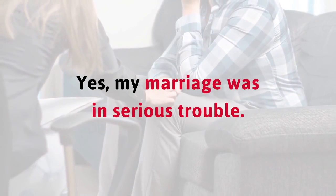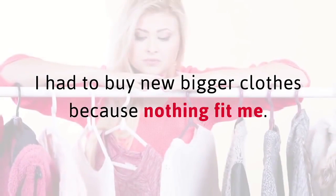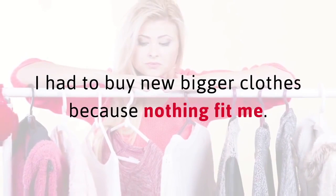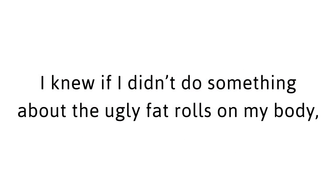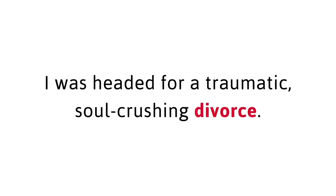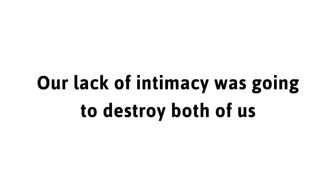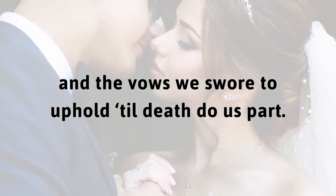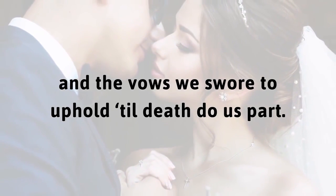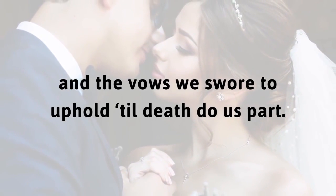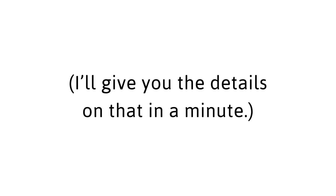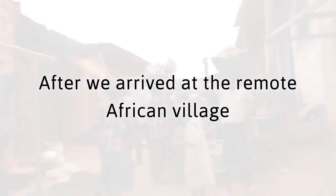Yes, my marriage was in serious trouble. Before we went to Africa, I had to buy new, bigger clothes because nothing fit me. I knew if I didn't do something about the ugly fat rolls on my body, I was headed for a traumatic, soul-crushing divorce. During our trip to Africa, everything changed for the better. After we arrived at the remote African village where we would start our journey, the first couple of nights were horrible.